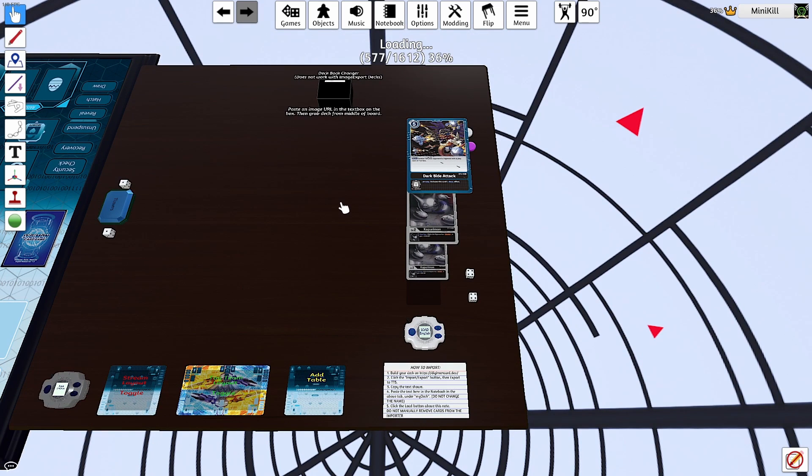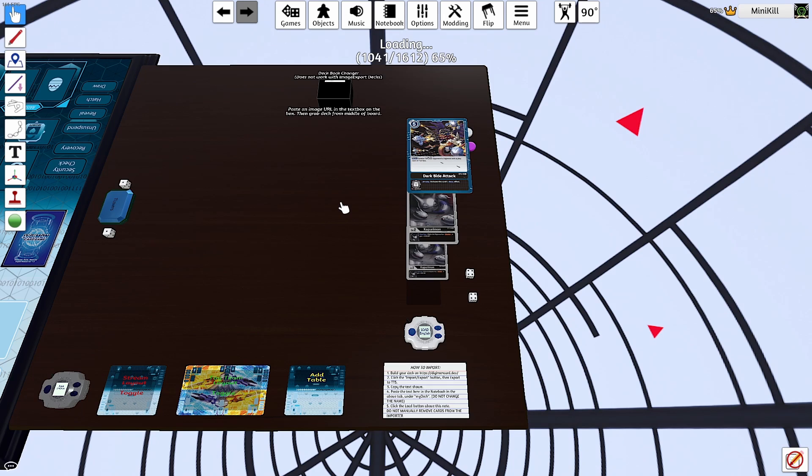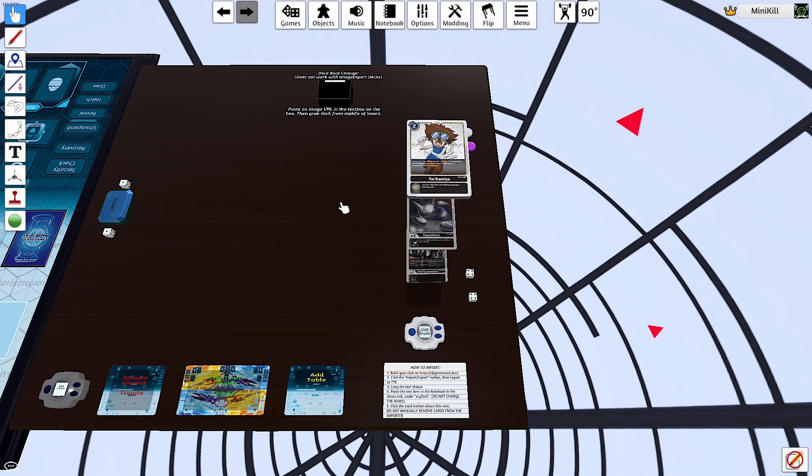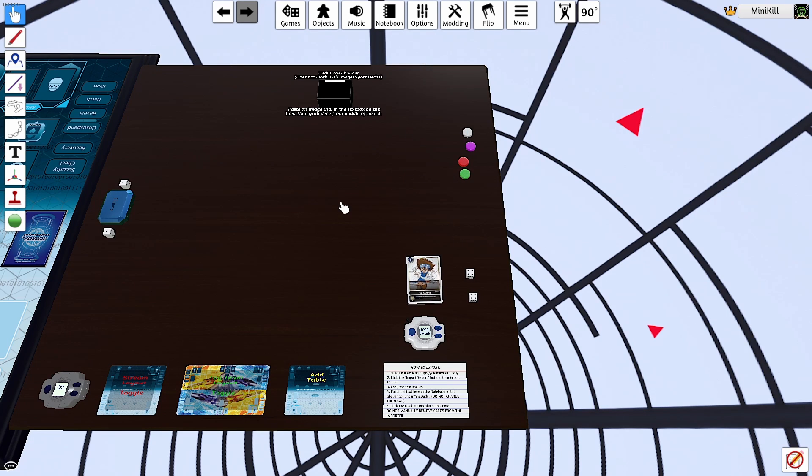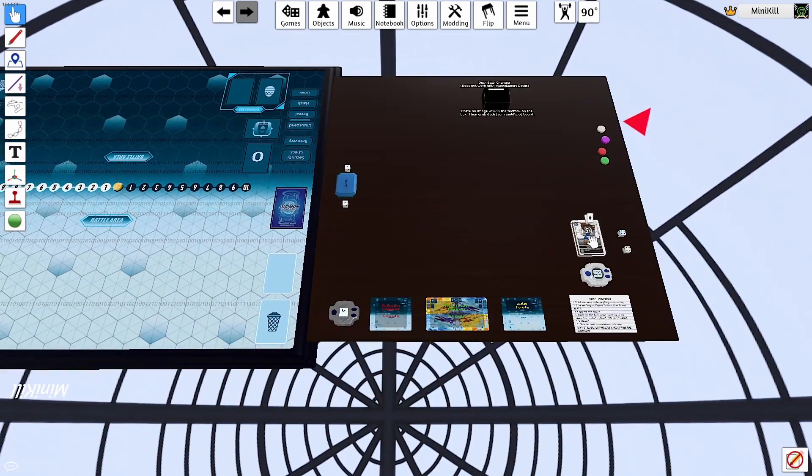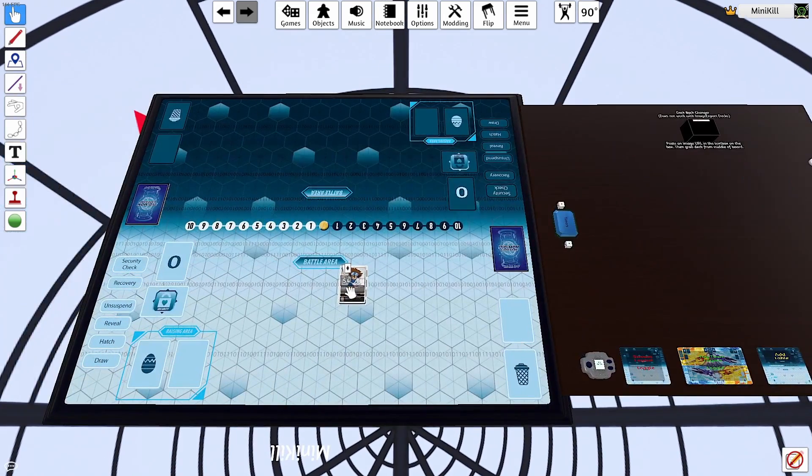Now, as you can see, it's just going to take a second to load. There we go. Once it's loaded, you're finally ready to go. All your cards are imported. As you can see, 54 cards in the stack.